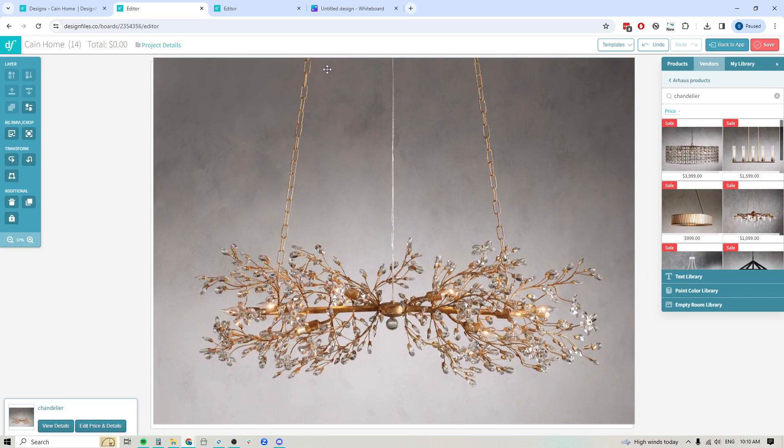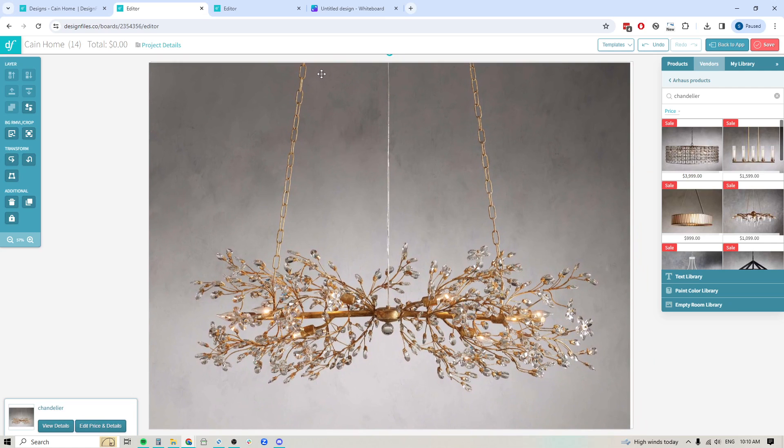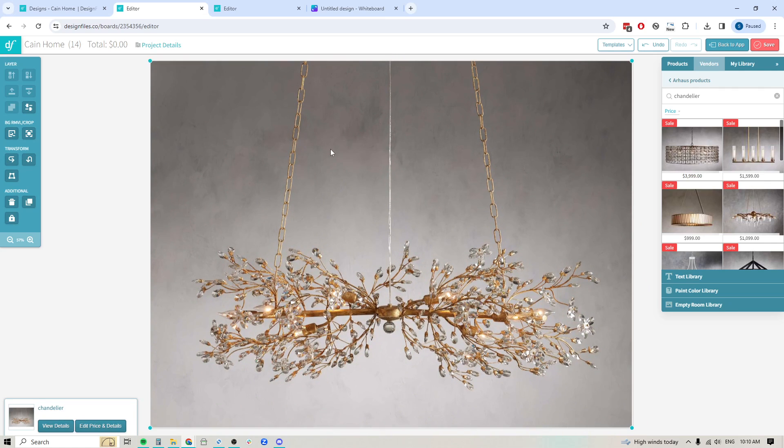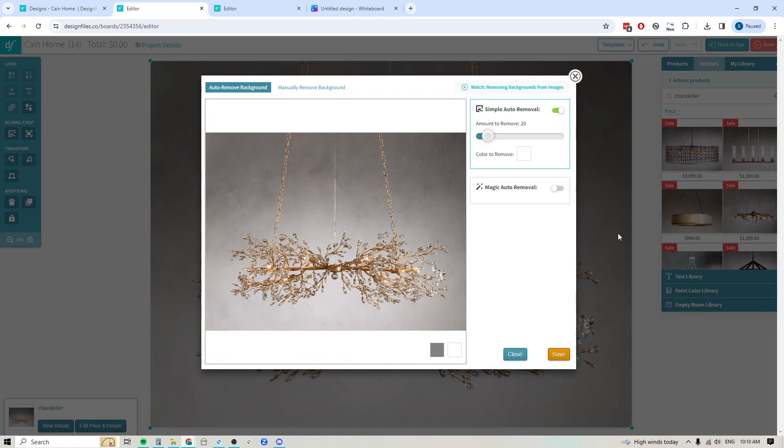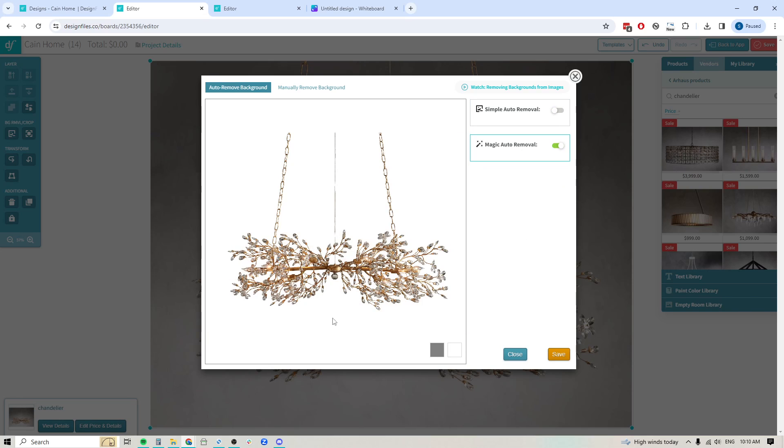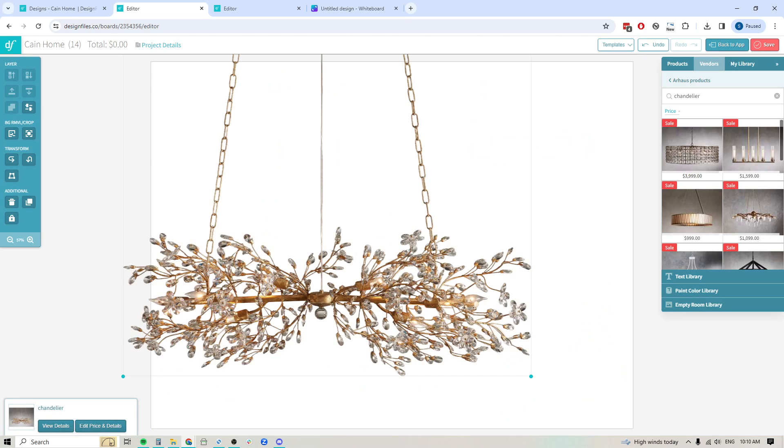Let's bring up this one. Look at how complicated this chandelier is. It's going to be able to quickly cut out all of these individual sections. So again, back into the background removal tool, we're going to click on the magic auto removal option here and boom. Look at that. Look at how clean all of those chain sections are and all these individual tiny cutouts. It's perfect.